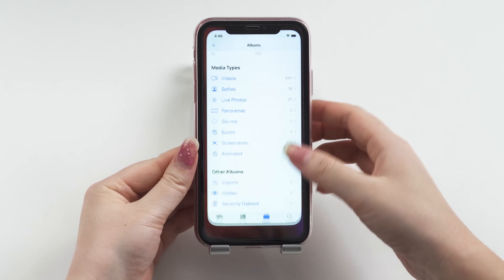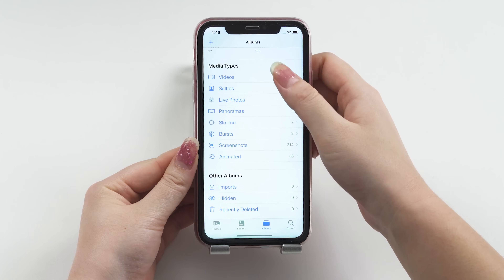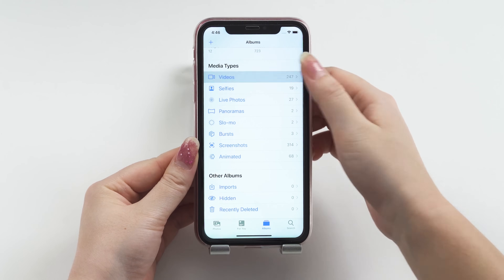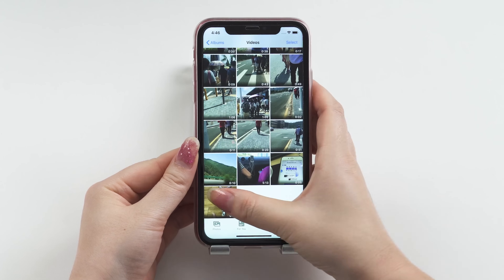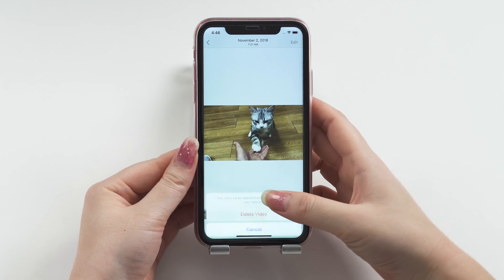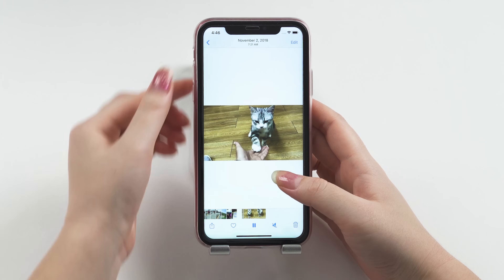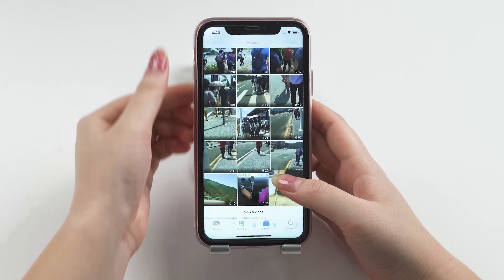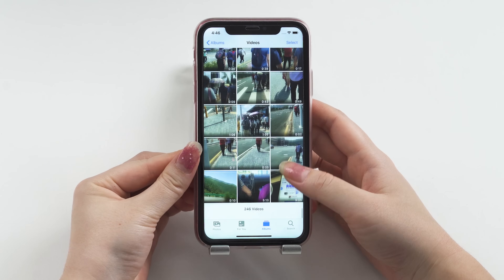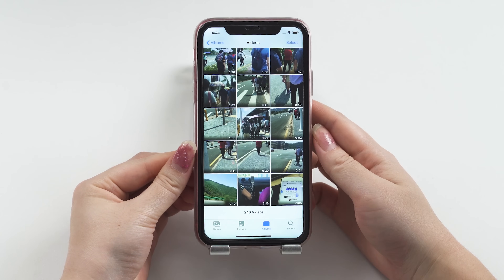If you've deleted a video on your iPhone by accident and don't know what you can do to get it back, keep watching this video to find the best way to recover it.